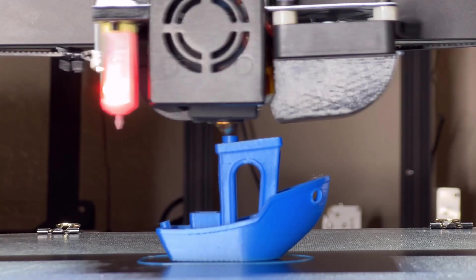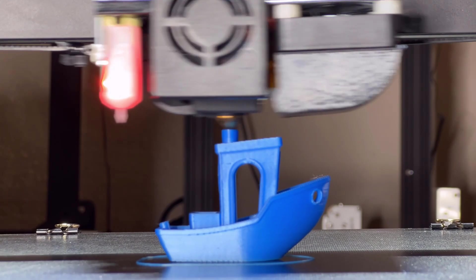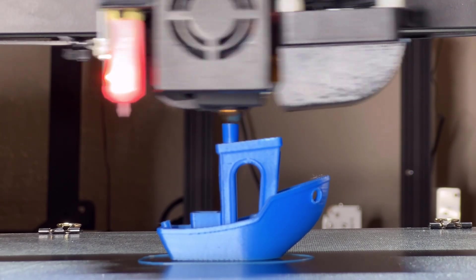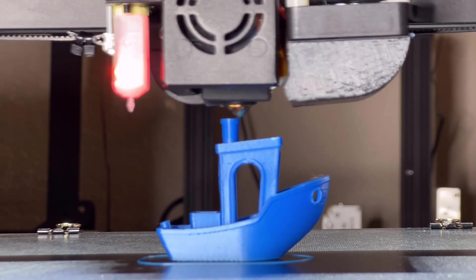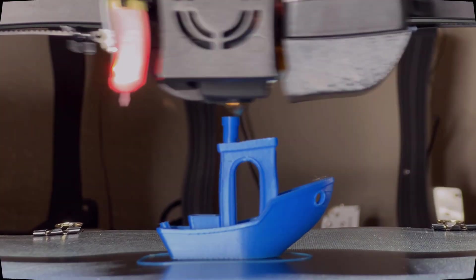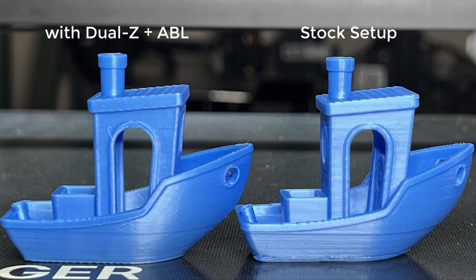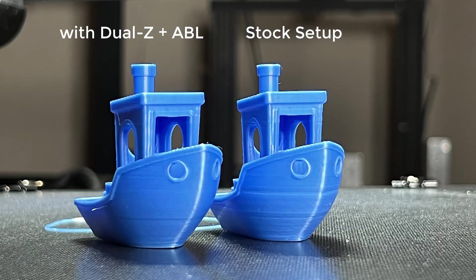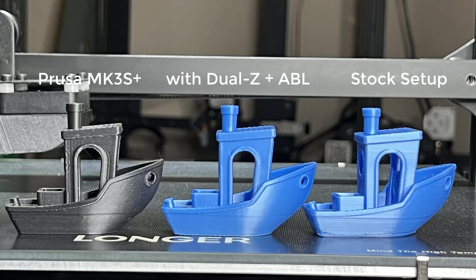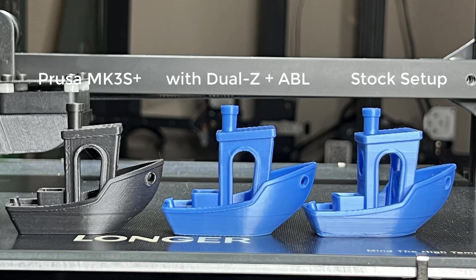As you can see, the difference is huge. The Benchy with the stock setup doesn't look too bad without comparison, but the dual Z axis and the 3D touch make a huge improvement on the layers. The Benchy now looks much nicer and looks just as good as the one printed by the Prusa MK3S+.